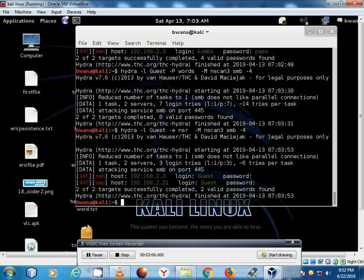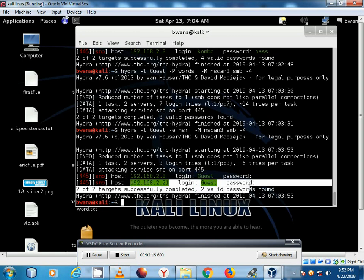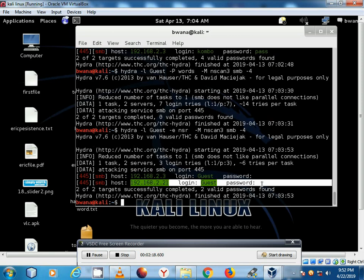In this case you see we have guest account whose IP address is this and the password is blank. And you also have this one whereby we have the password is also blank.